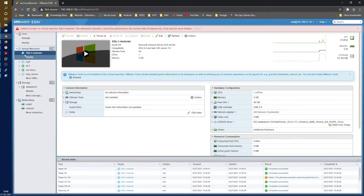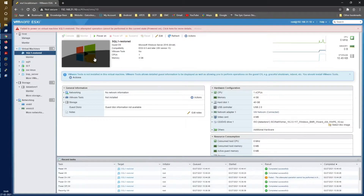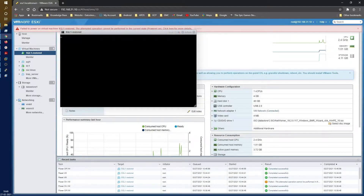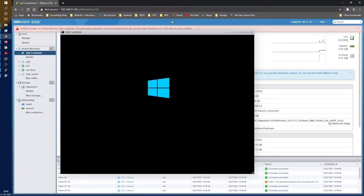Now that the ISO is mounted, let's boot the VM — SQL1 Restored. Quick note: there is a support article on the Dell support site. The current BMR has a bug which I struggled with during this demo. The fix is simple: you need to change the date in your system BIOS to any date prior to January 1, 2021. This is a bug related to the date itself.